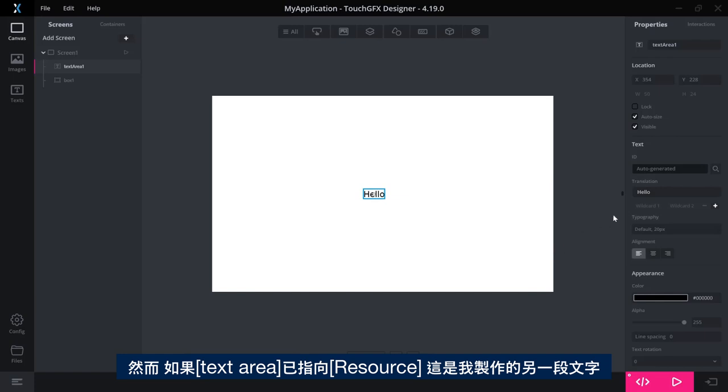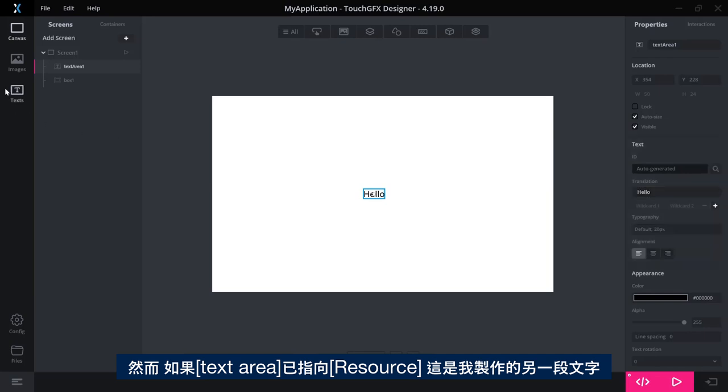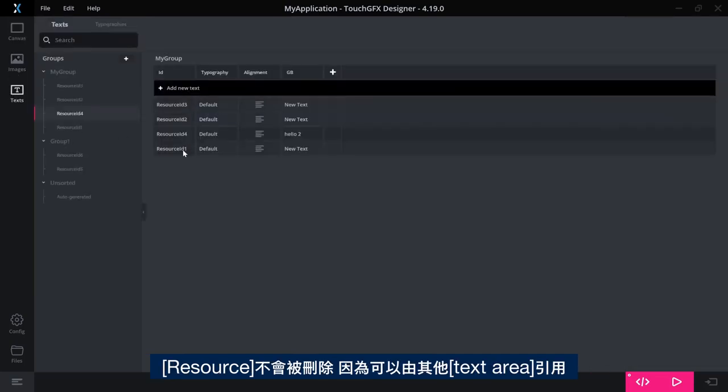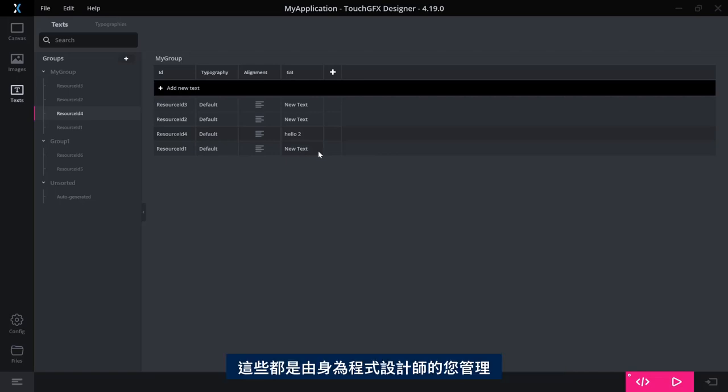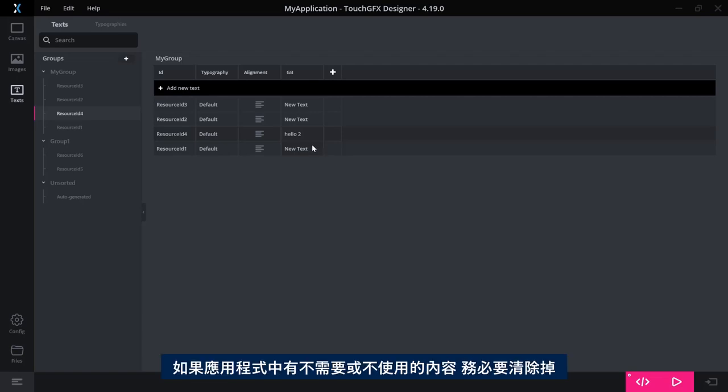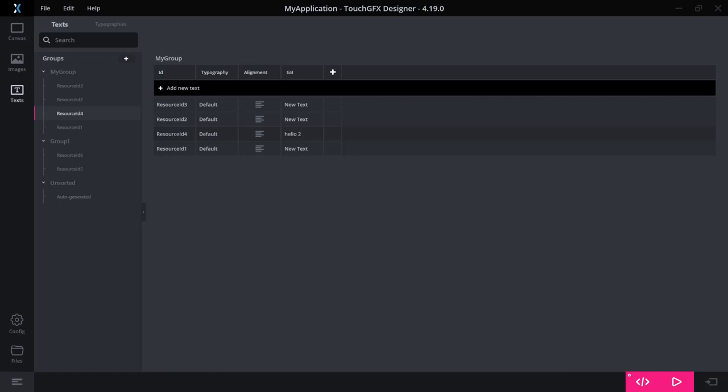Whereas if the text area has pointed at a resource, so one of the other texts I made here, then the resource would not be deleted because it could be referenced by other text areas. So those are managed by you as a programmer, so you need to make sure you clean up if you have something that you do not need in your application or do not use anymore.